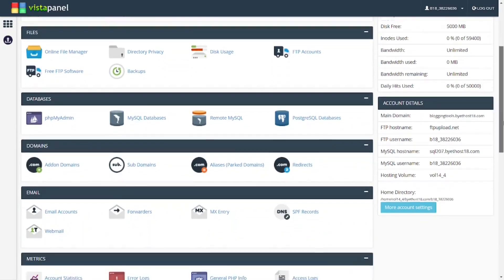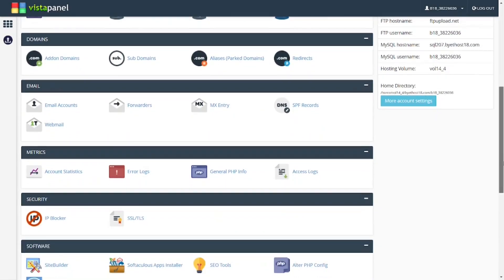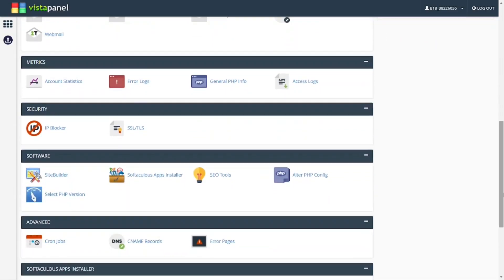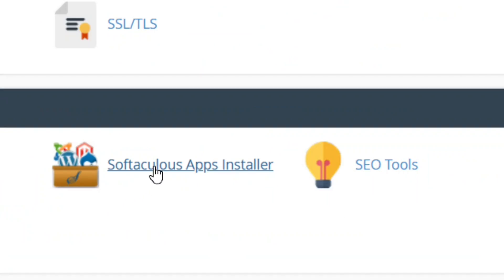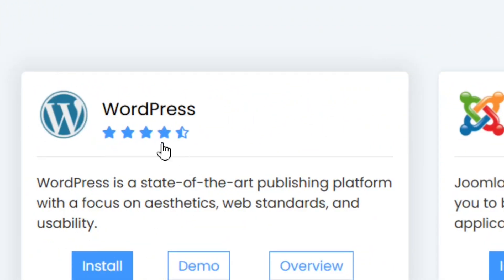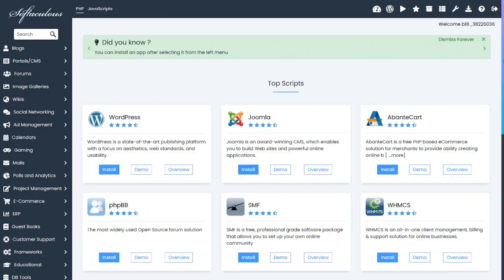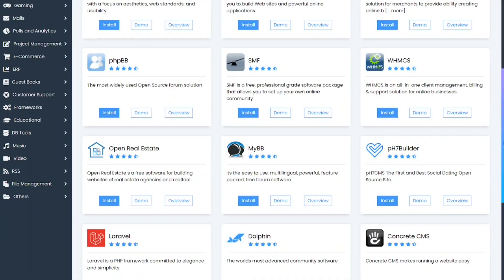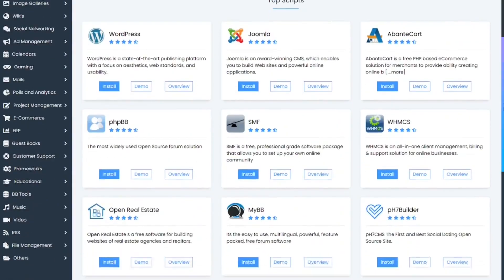Click 'I approve' and you will be taken directly to your control panel. Scroll down and find the Softaculous app installer, click on it, and you will see WordPress available to install on your free subdomain. Like the video and see you in the next one.